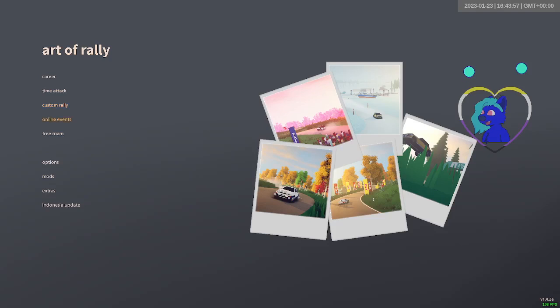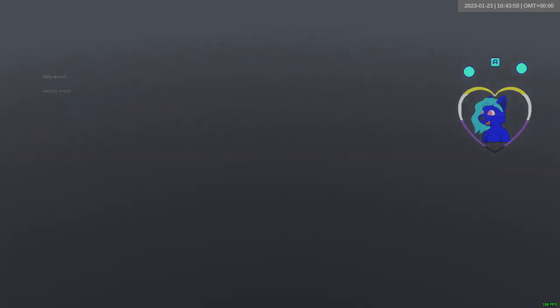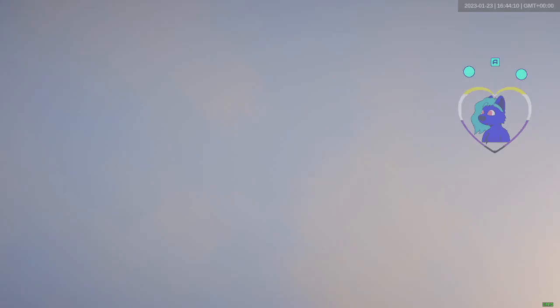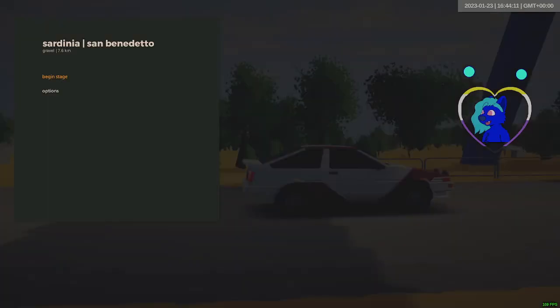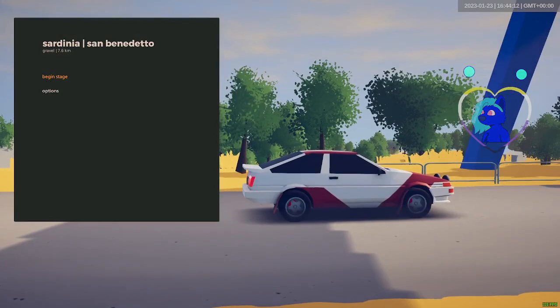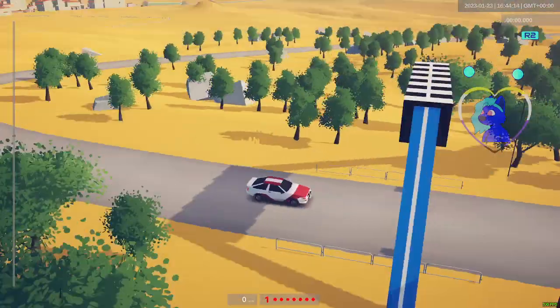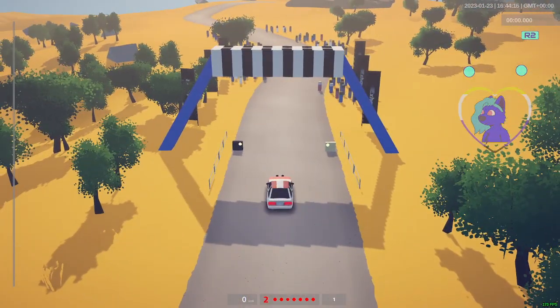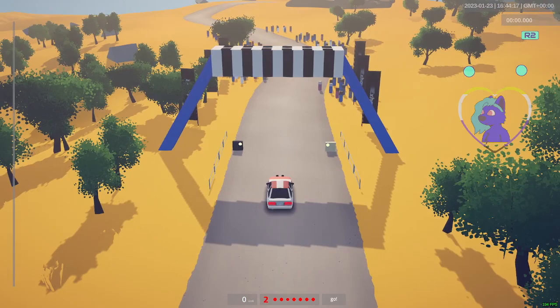Let's get some of this online event business going then. What we got today? Group 4, Sardinia, San Benito, Benedetto, in the Dust Whip.